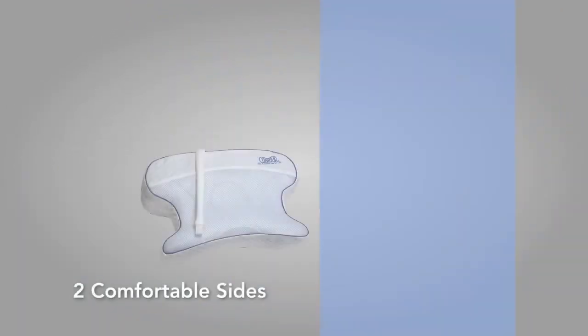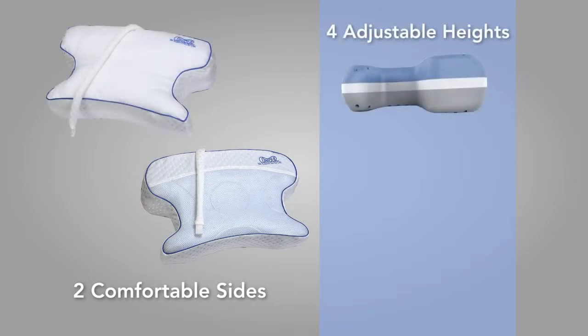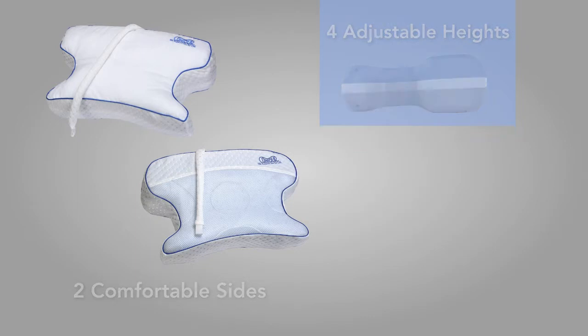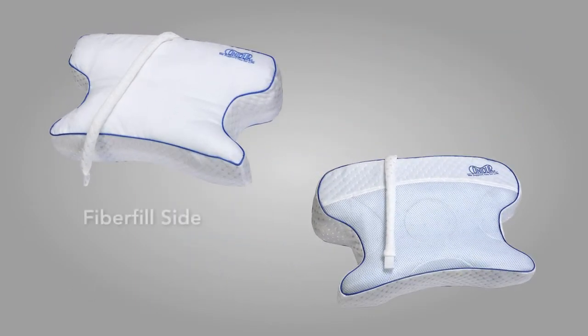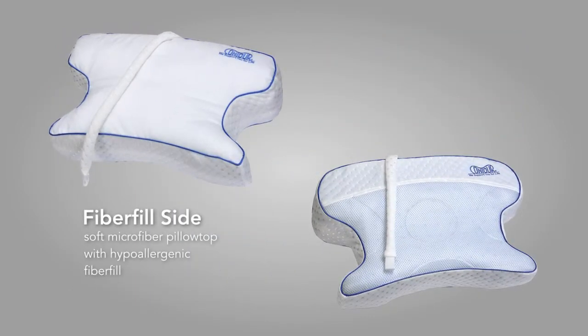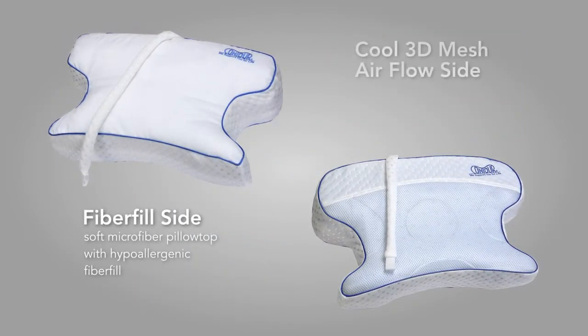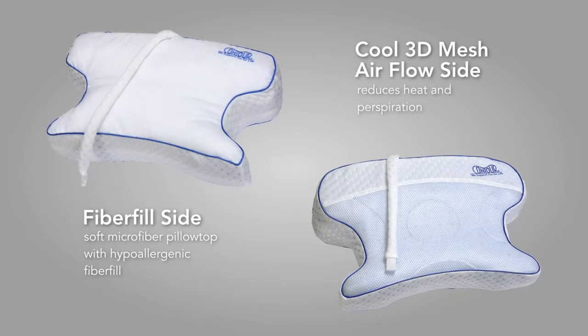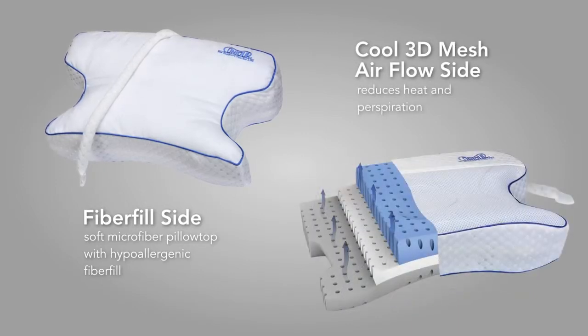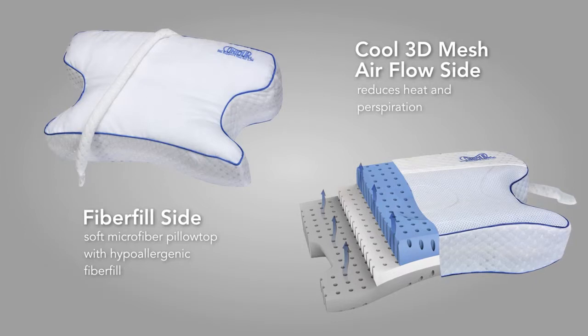With two comfortable sides and four adjustable heights, the CPAP Max Pillow allows you to choose your comfort. Enjoy a plush, fiber-filled pillow top for supreme comfort, or turn it over and keep cool with our advanced 3D mesh airflow system that helps reduce heat and perspiration.